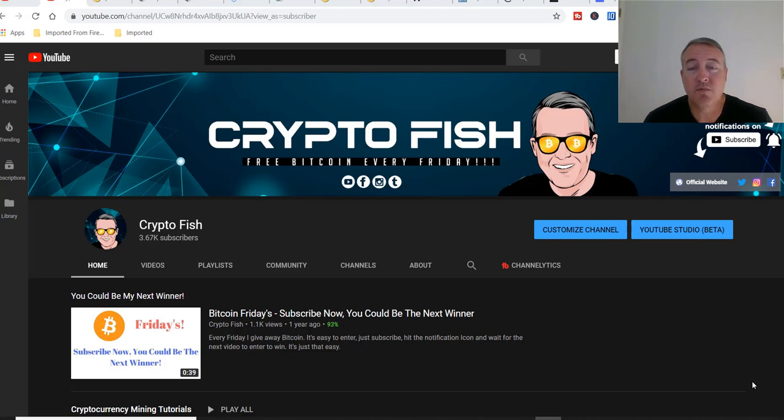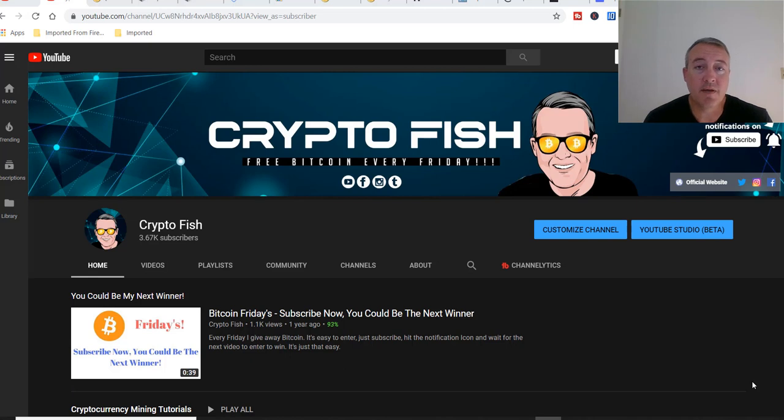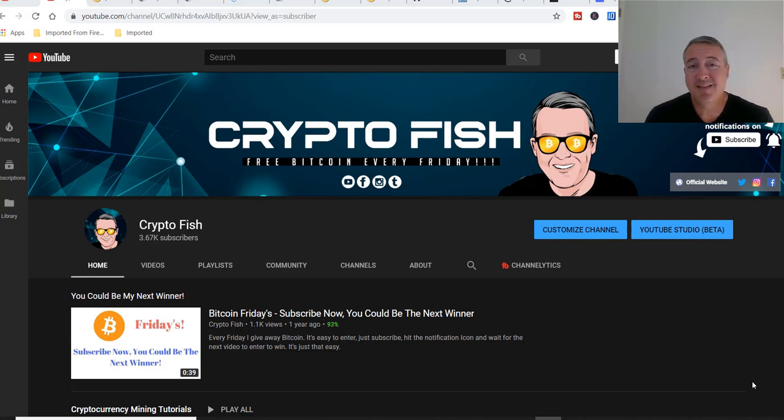Today is the enter to win video for Bitcoin Fridays, so be sure to watch this video all the way to the end to see how you can win bitcoin this Friday. Be sure to subscribe, hit that notification bell, and hammer those likes. Now let's get into it.